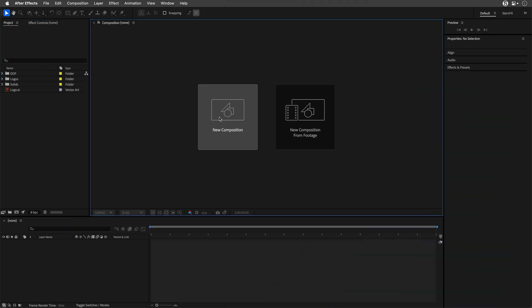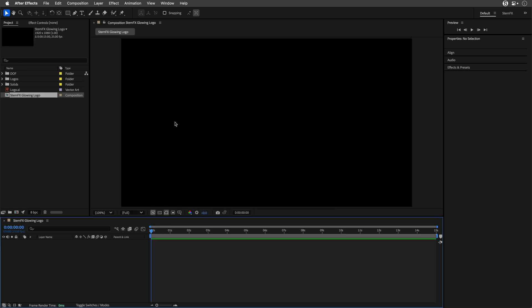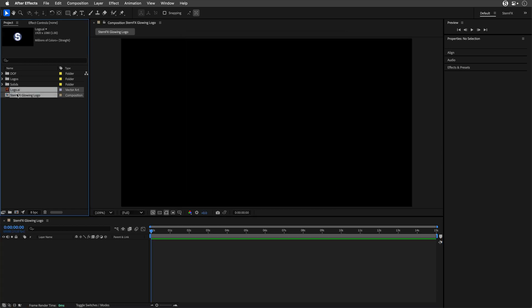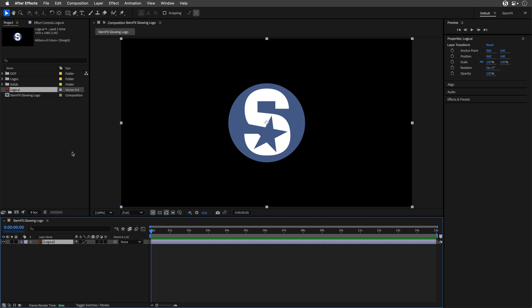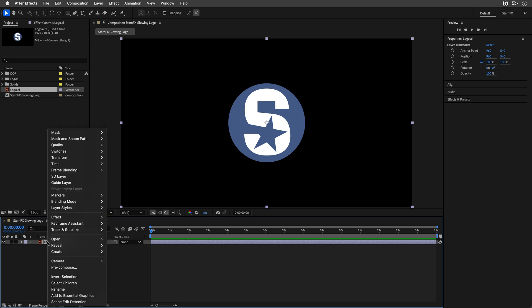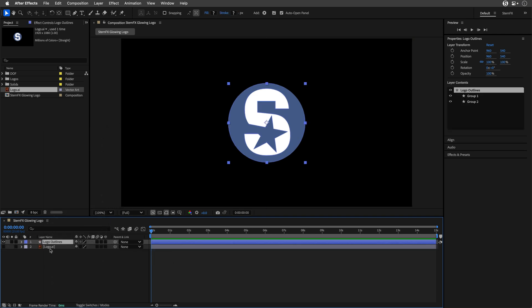I'll start by creating a new composition using this preset: 1920 by 1080, 25 frames per second. The duration is set to 15 seconds, and I'm going to name it SternFX Glowing Logo. I have an Illustrator version of my logo. You can use any logo you want. I'll right-click and choose Create Shapes from Vector Layer.